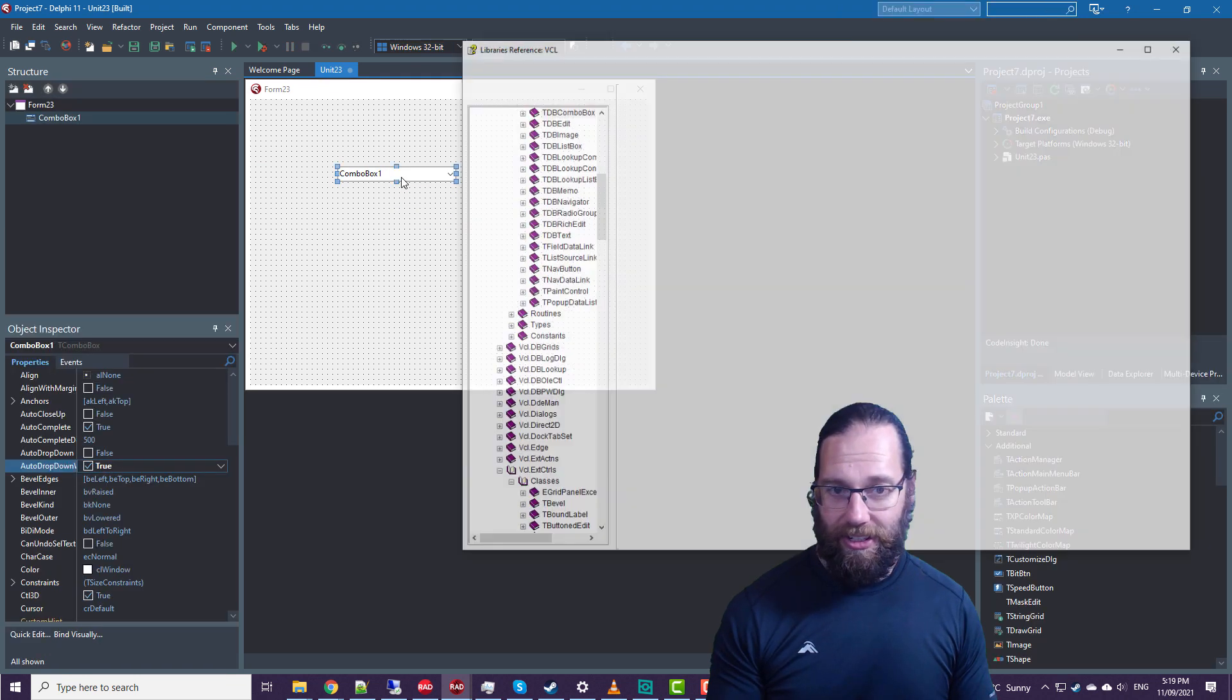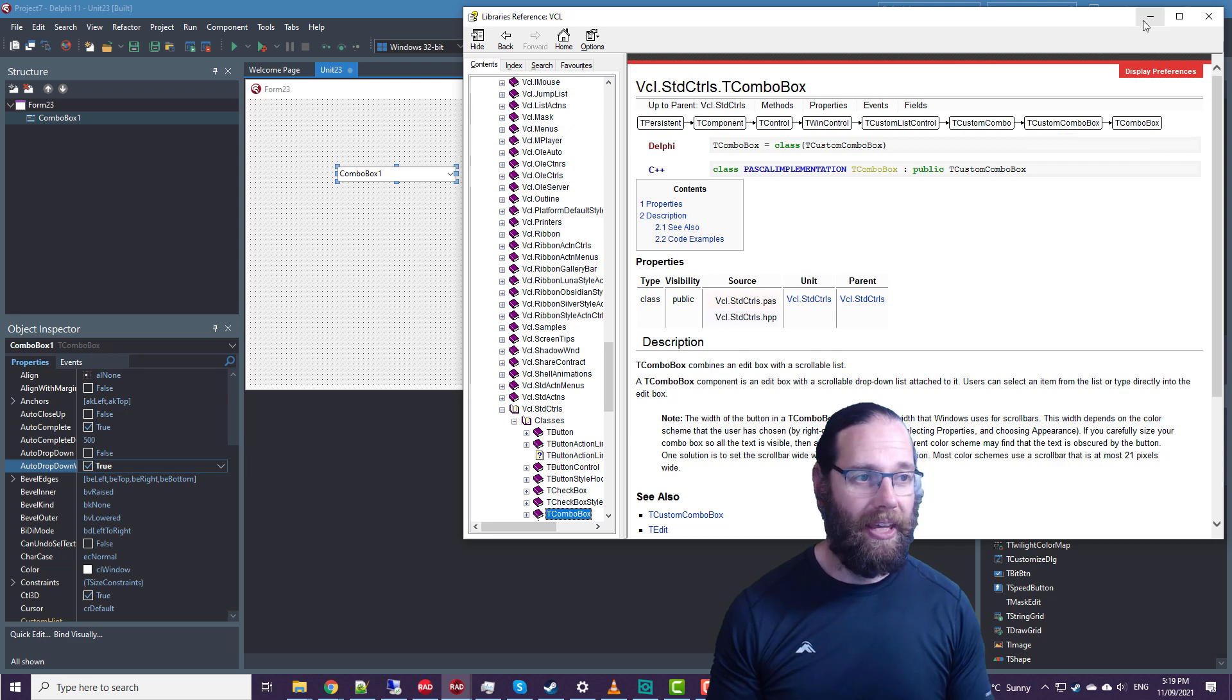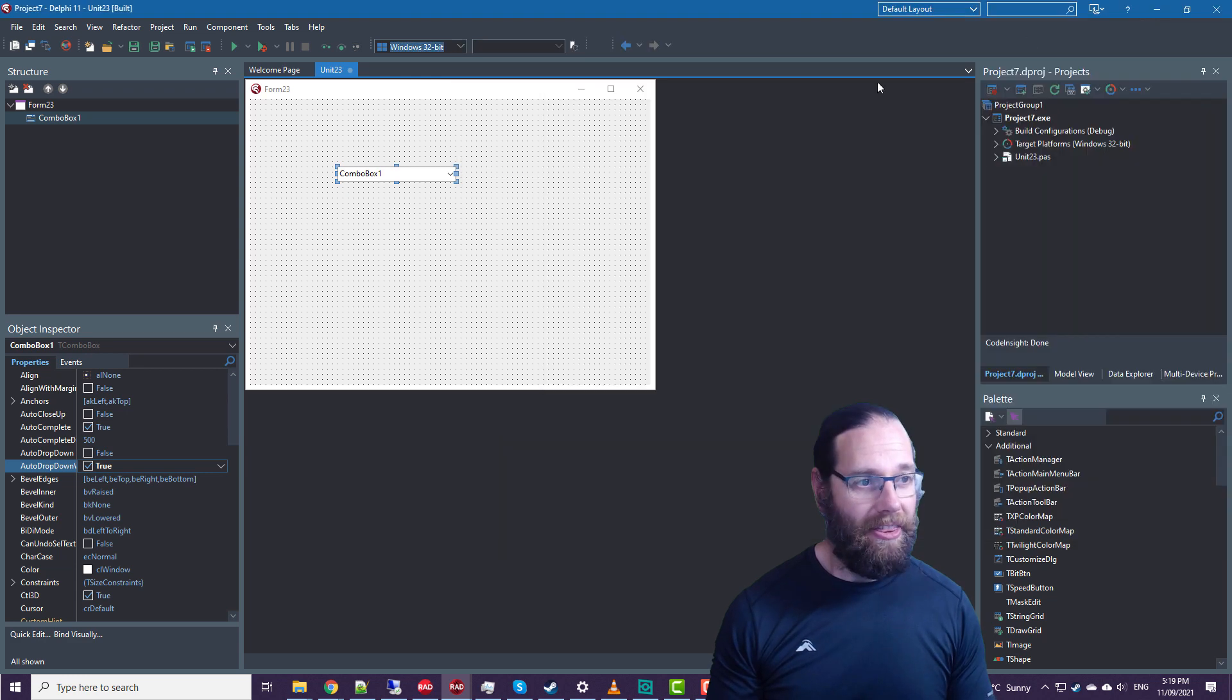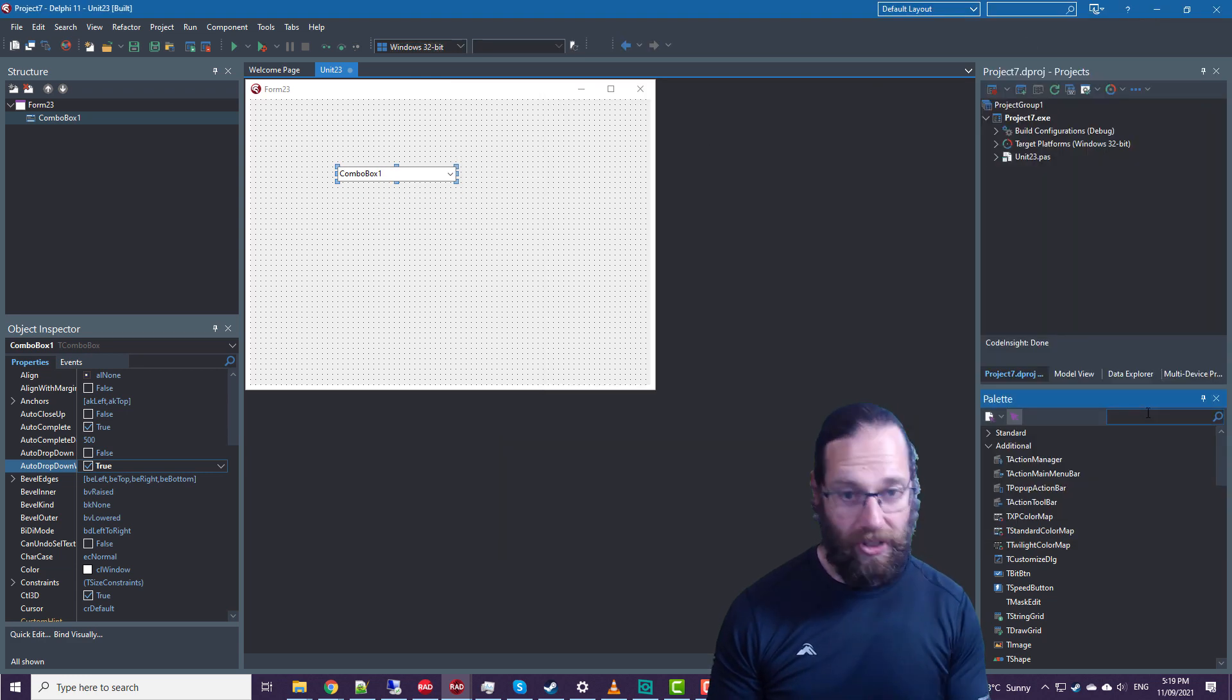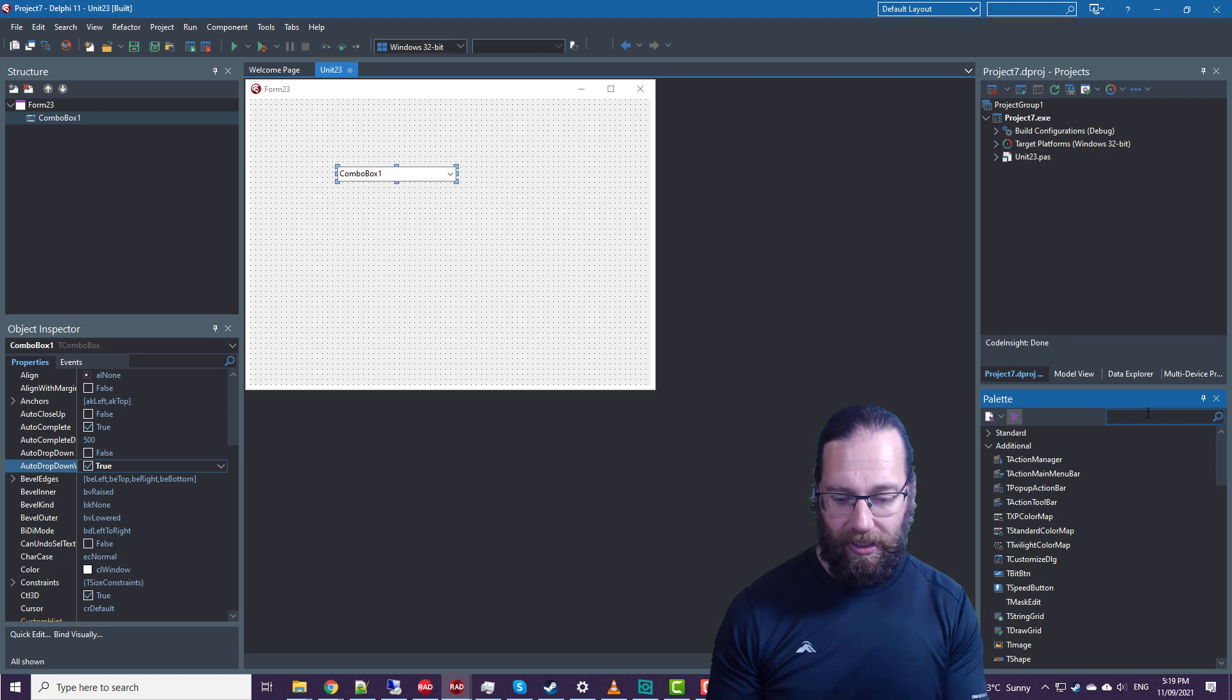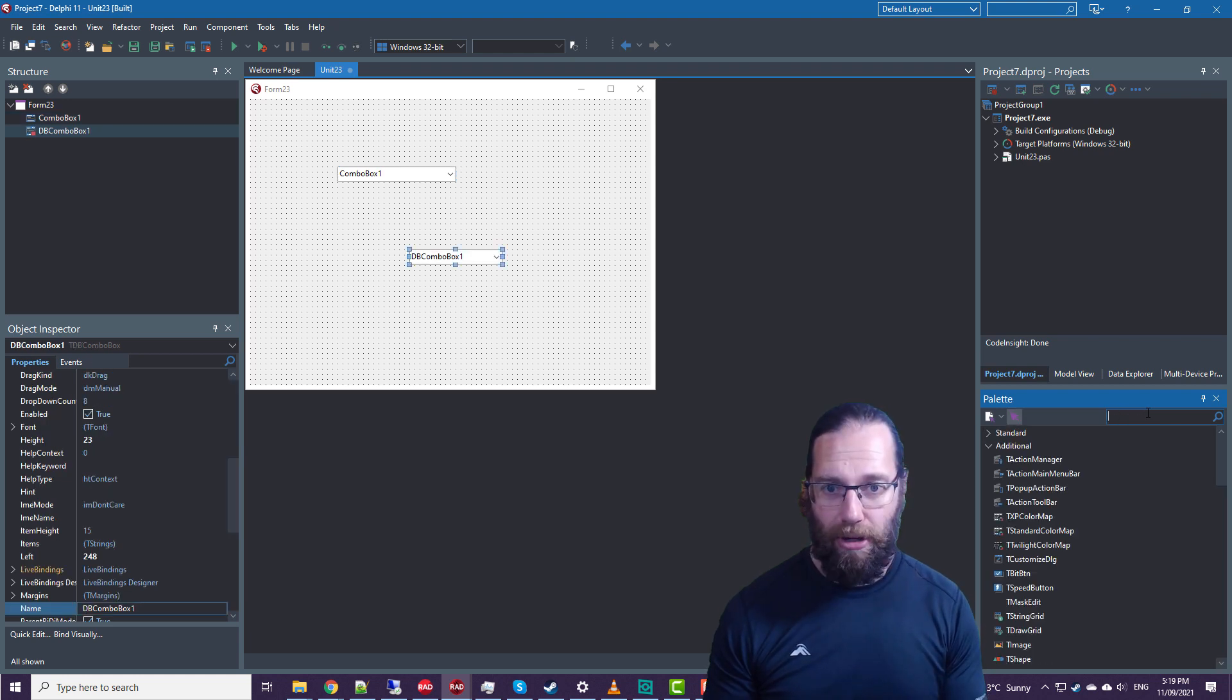Now, this is introduced in TCustomComboBox, and there are quite a few combo box controls that descend from it. For example, DBComboBox.